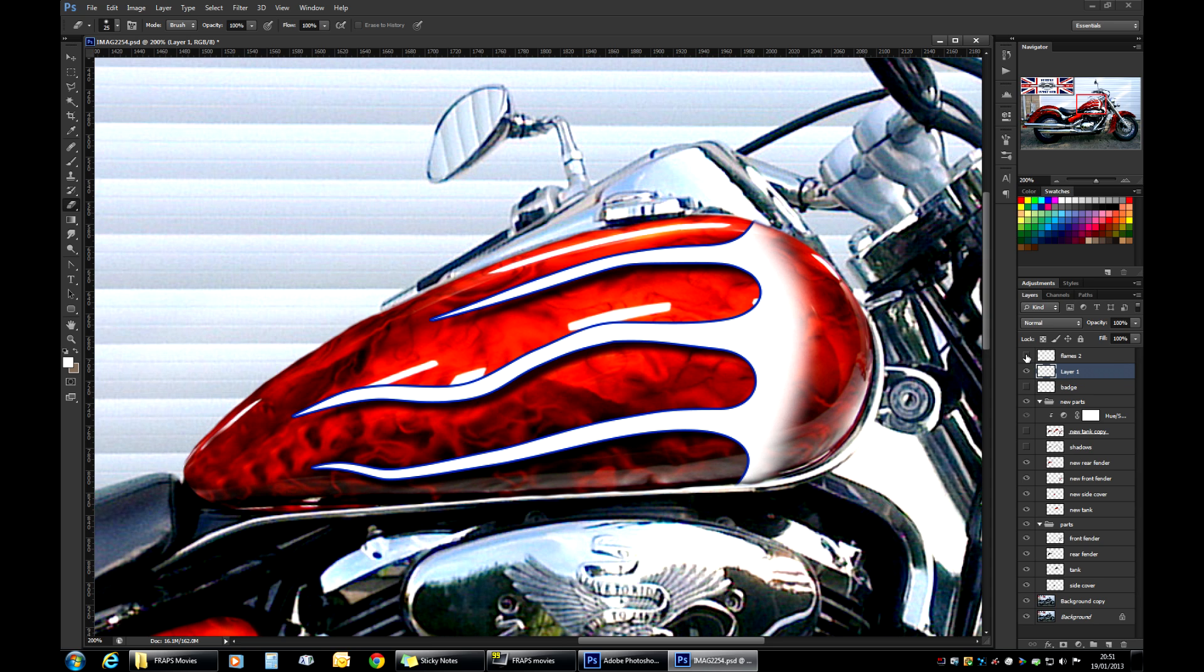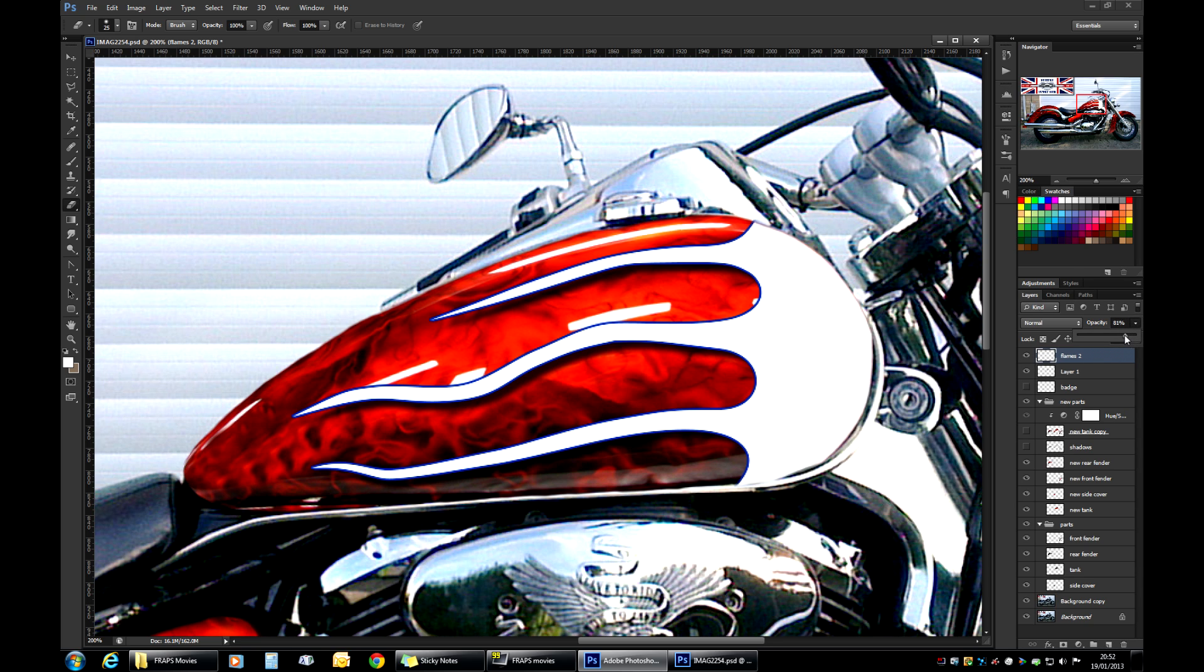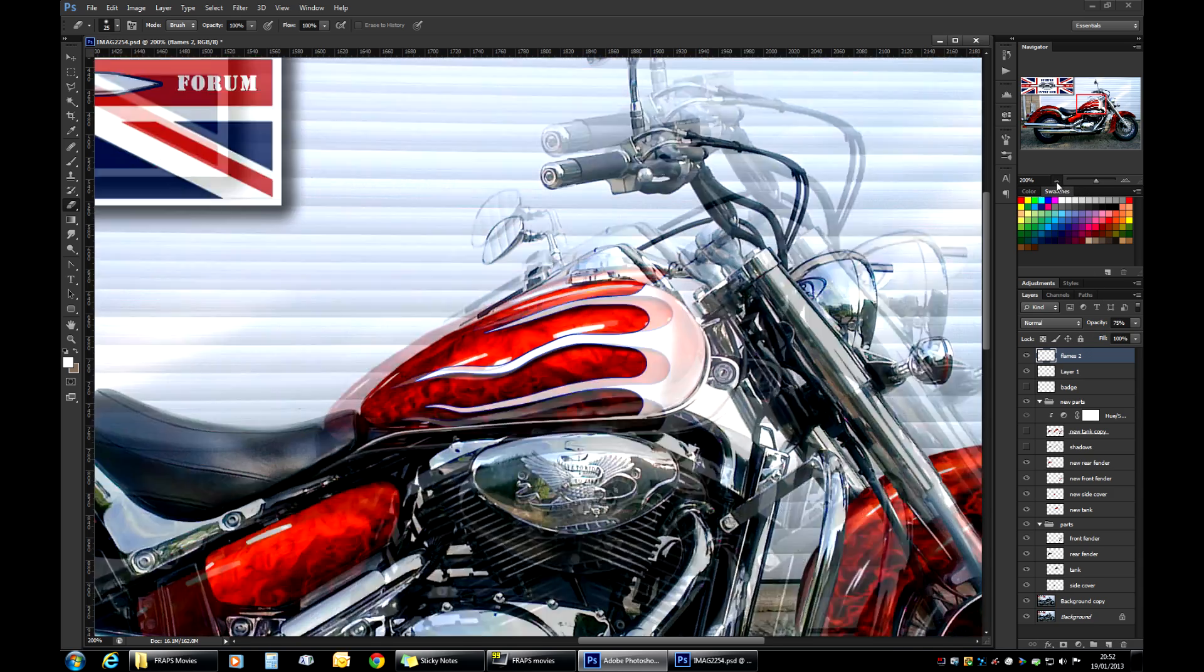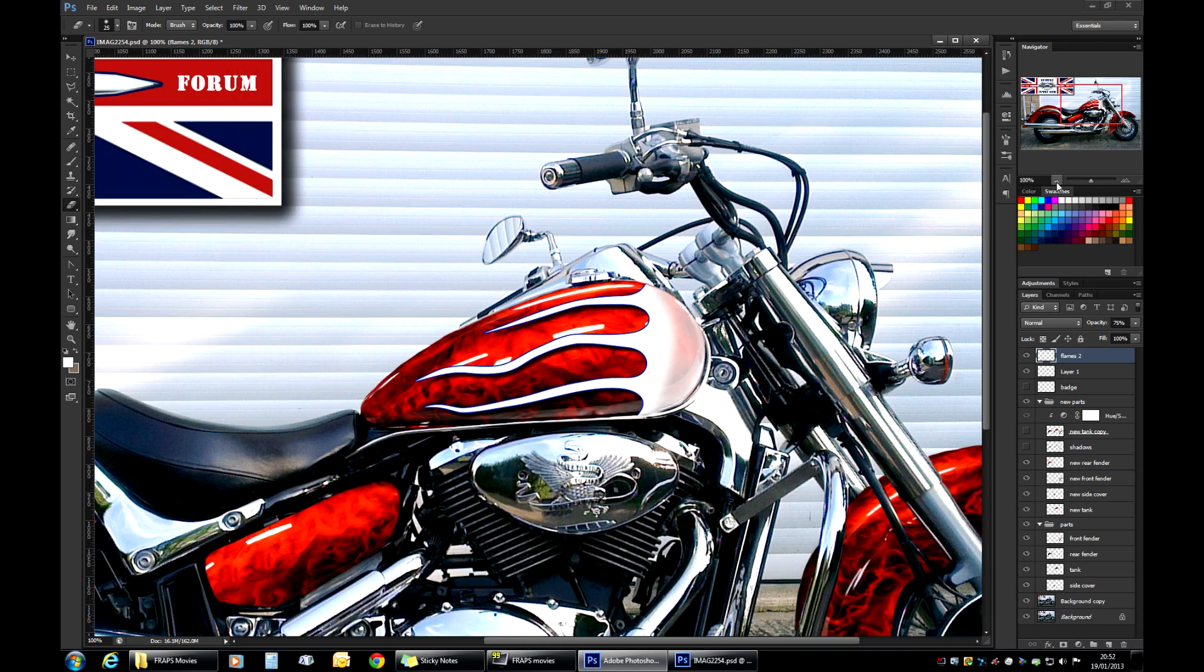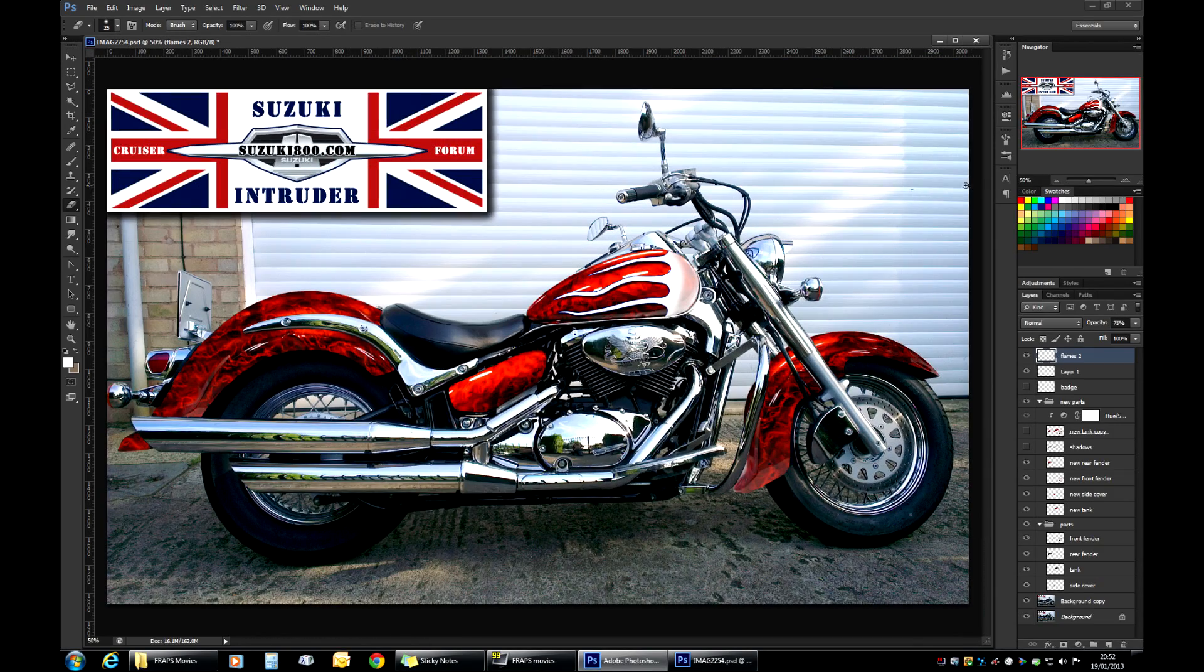So once we have that in place, if we switch the other one on, there you go. Now it doesn't go anywhere. And by accident, we've also achieved a very cool effect. If you select our flames two layer and drop the opacity a little bit to like 75, look at that. All of a sudden, it appears like it's actually painted on top of the tank. And we have semi-transparent reflections going through. So if we zoom out to a full extent.